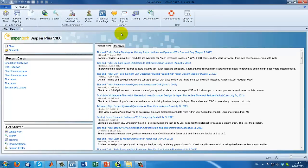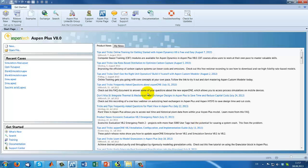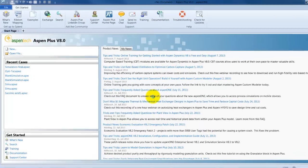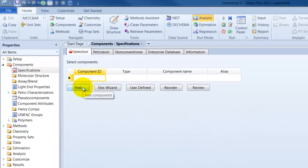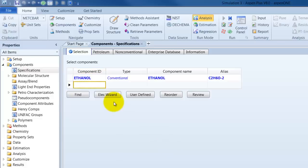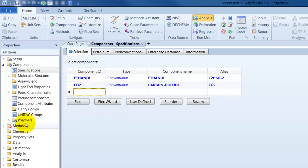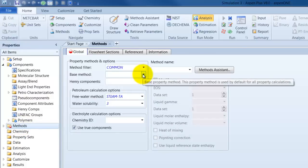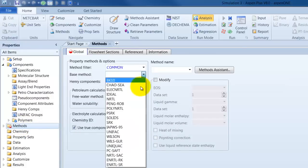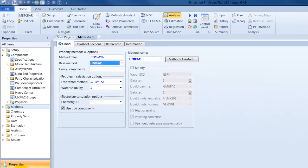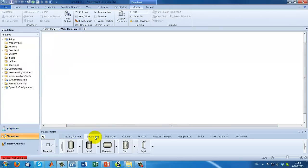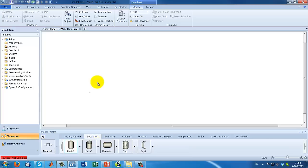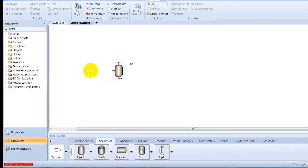We open Aspen Plus and this is the starting page. Now we start with a blank simulation which will take some seconds. Our components are again ethanol and CO2. Our thermodynamical method should be again UNIFAC. I will not explain everything in detail because we have done it before in another tutorial.